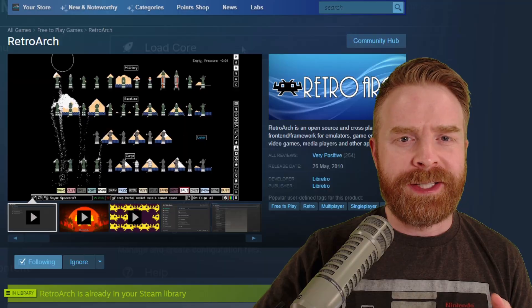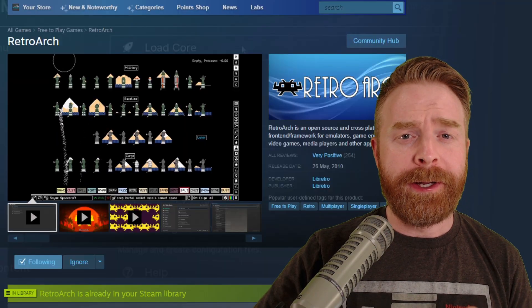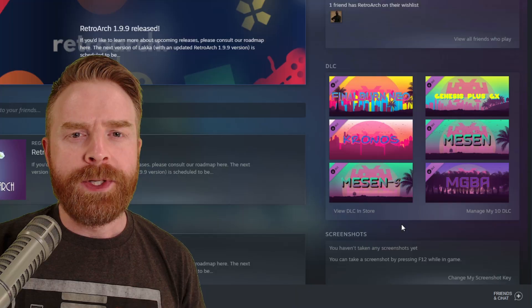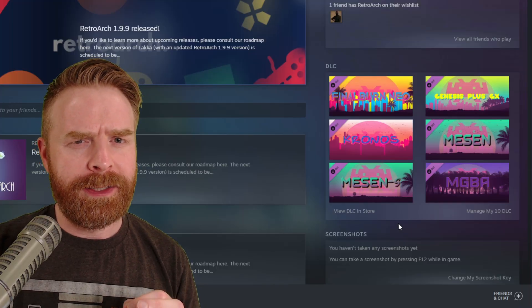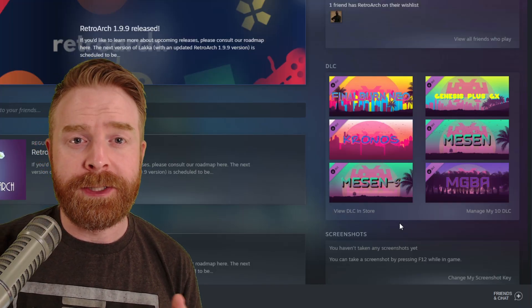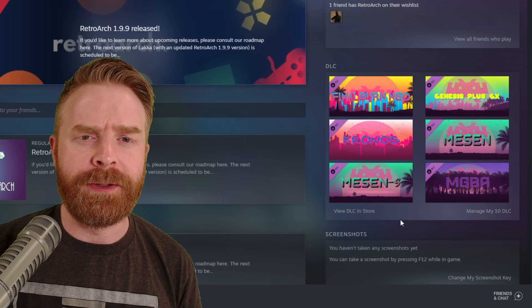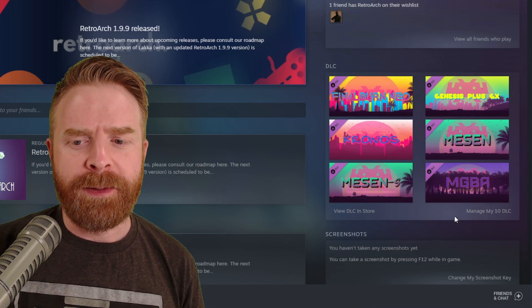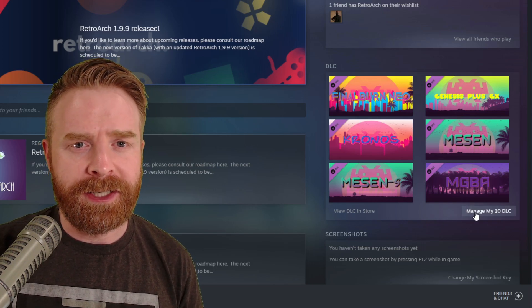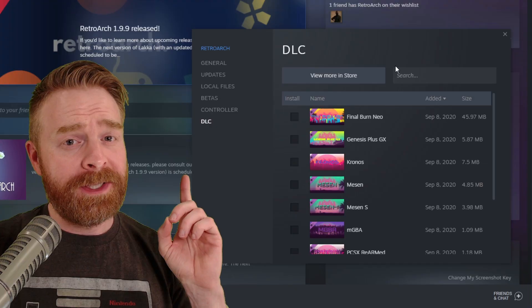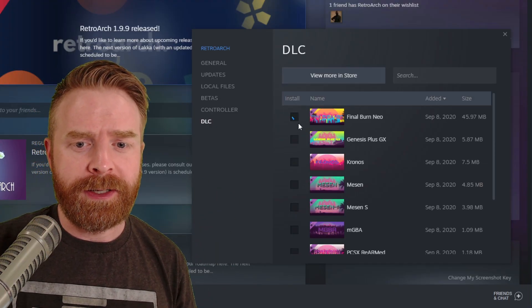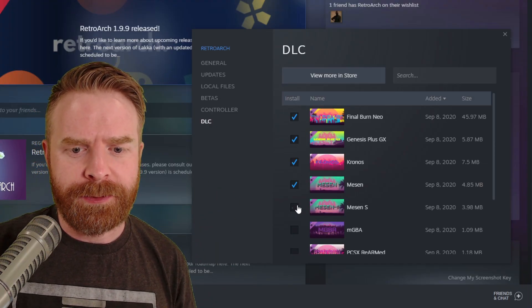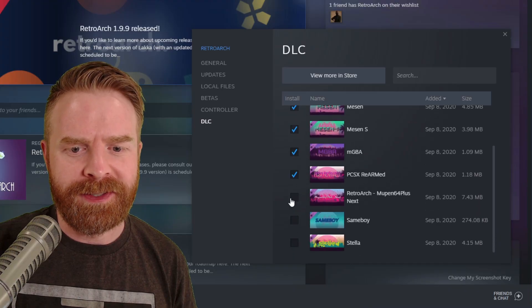So the first step here is to add RetroArch to your Steam library, including all of the DLC. Once you've finished installing RetroArch, just double-check that the DLC cores have installed as well. To do this, click on RetroArch in your library. Then go to the right-hand page where it says Manage My DLC and click on it. On my computer here, you can see none of the DLC actually installed, so I'm just going to click on every single one here just to install it to make sure I have these systems available.